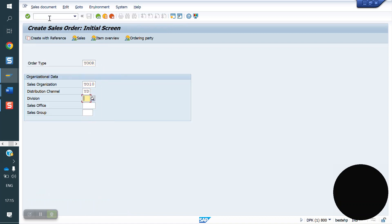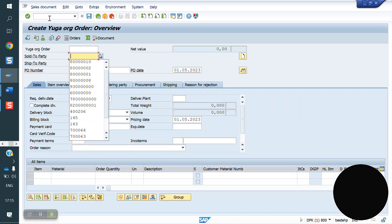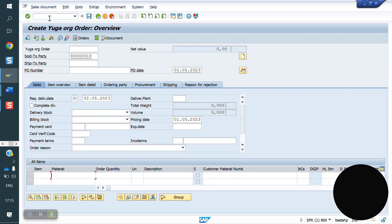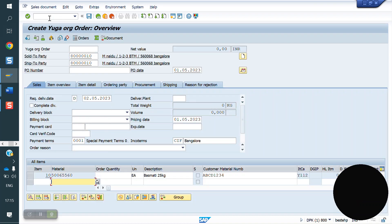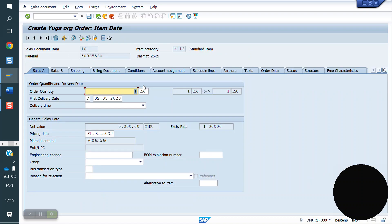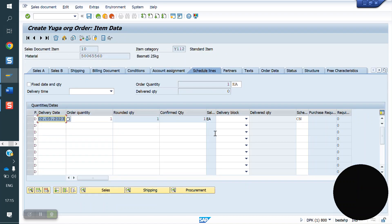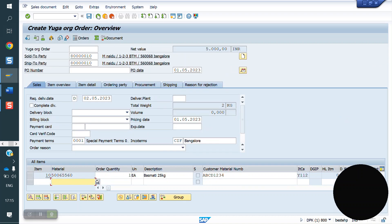I will try to create a sale order and see what schedule line triggers. I entered the material and quantity. The item category here is Y11 (double one two). For Y11, schedule line CN came. So I don't want CN — I want what I created.